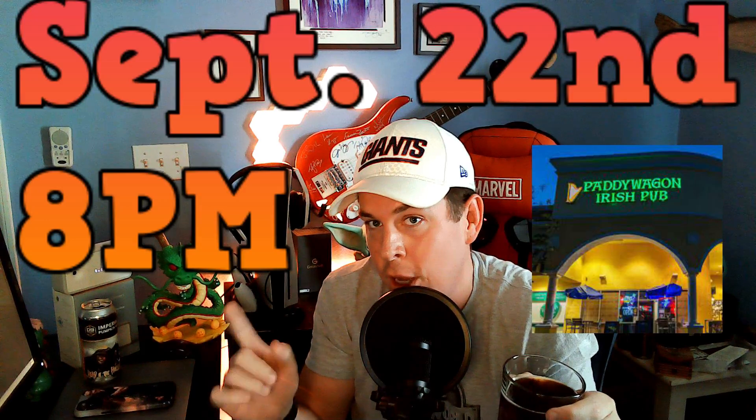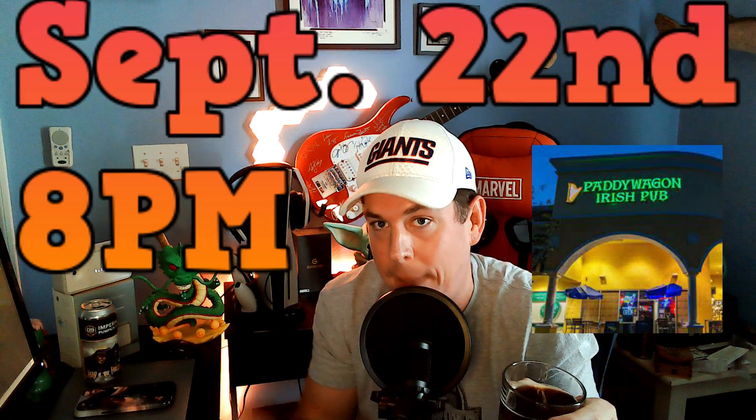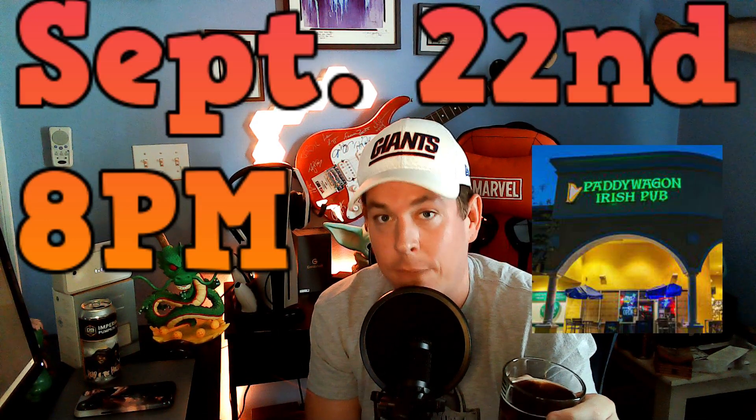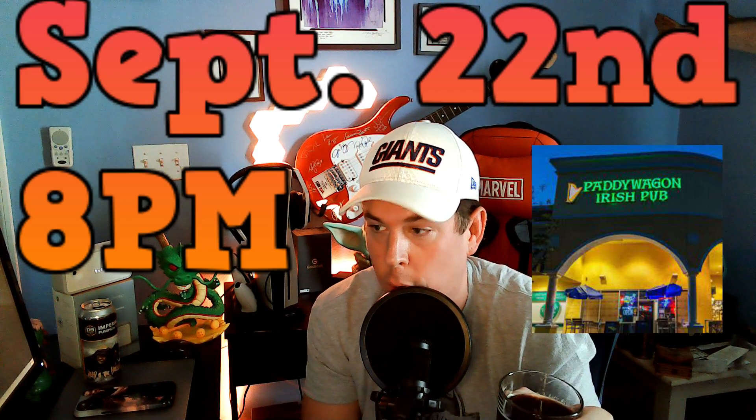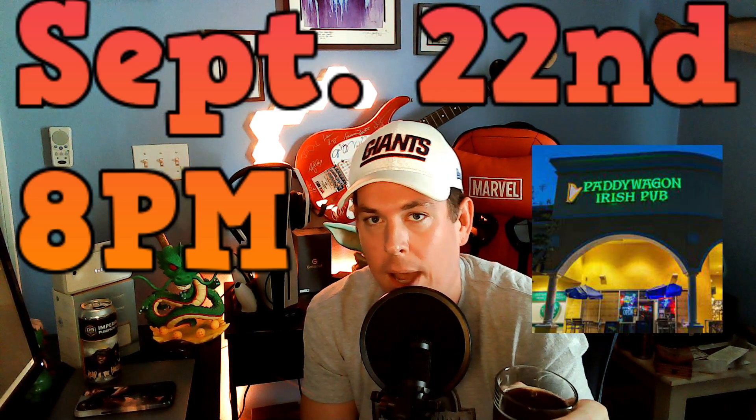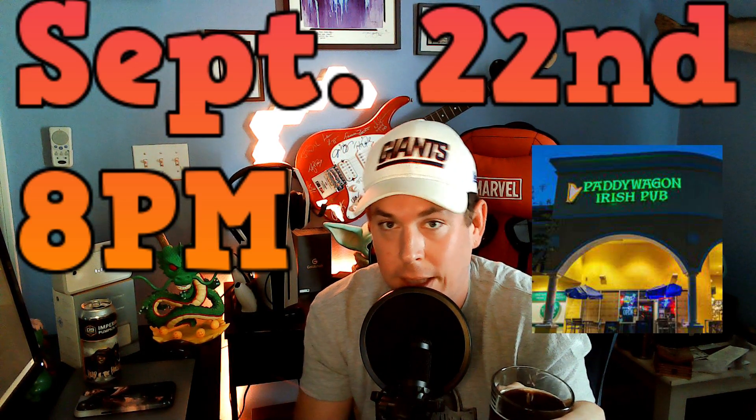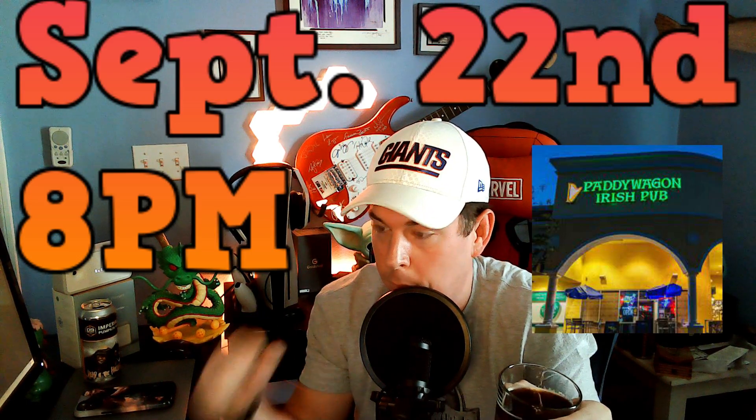As a reminder, we have our first meetup event that we are hosting on September 22nd at 8 PM at Paddy Wagon Irish Pub. If you're in the area or you're relatively close and you want to stop by and have a couple of beers and talk about the Helium network and see if your miner's pretty good, we're going to bring our laptop.